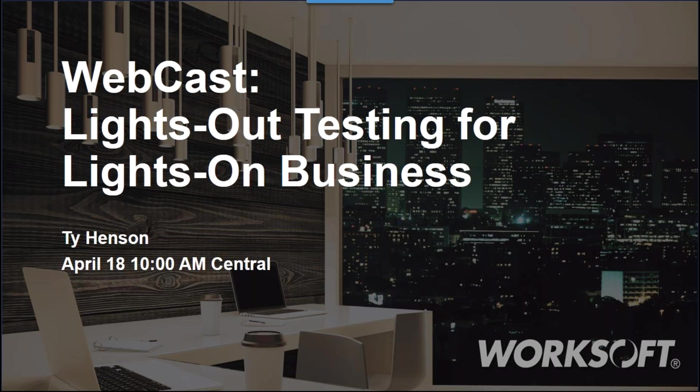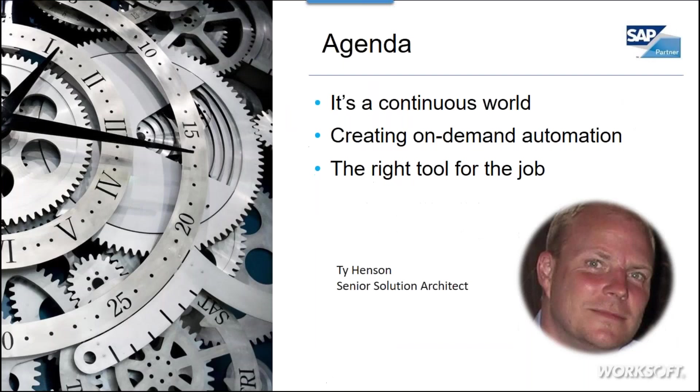About lights out testing for lights out business. So this is a very important topic for us here, and we talk about it all the time. And as we do, every time we continue to update what we say about the important elements that make up this topic.